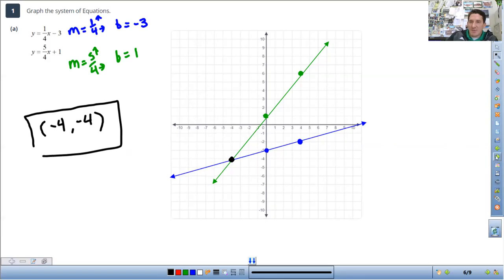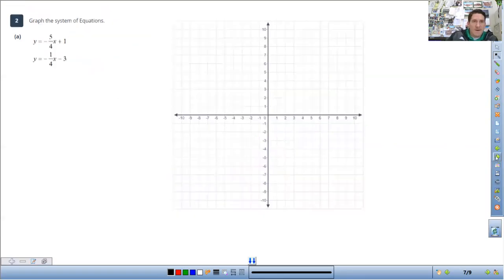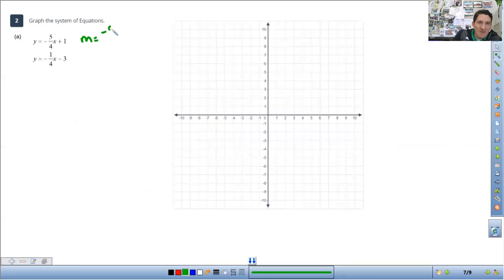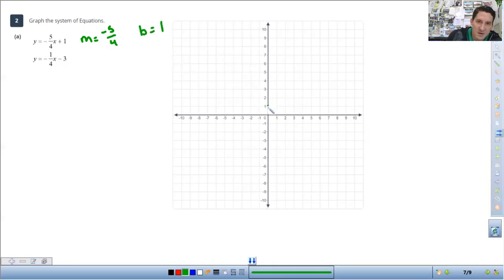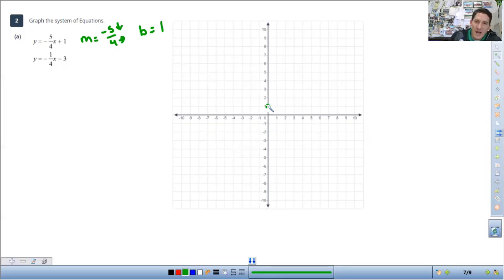Let's look at another example — graph the system of equations. The slope on this one is negative 5 over 4; I'm going to put the negative on top of the 5. The b value, the starting point, is at 1 — the y-intercept is at 1. Since it's a negative 5, I'm going to count down 5 to the right 4 from the starting point. Put a point and connect the dots with a straight line.